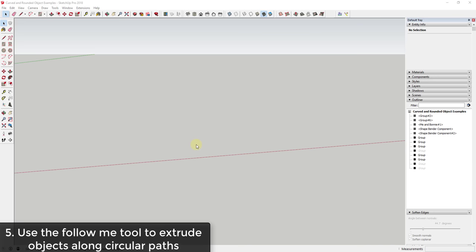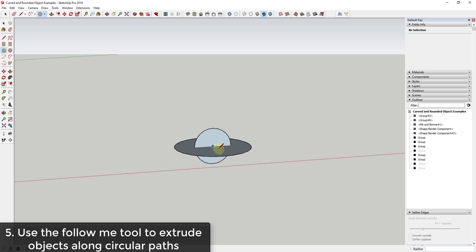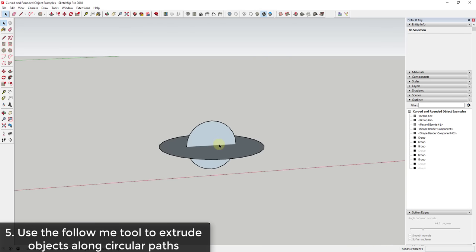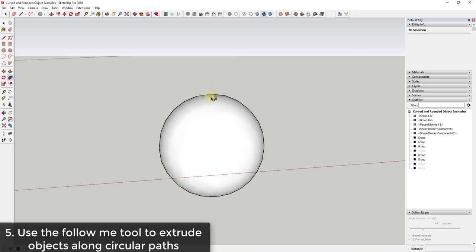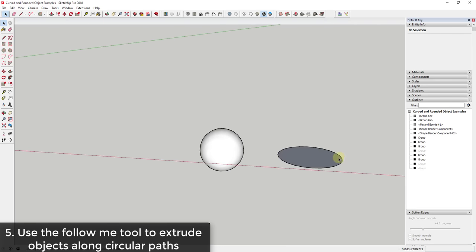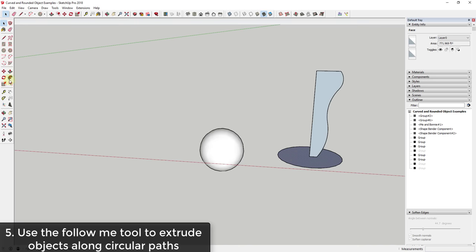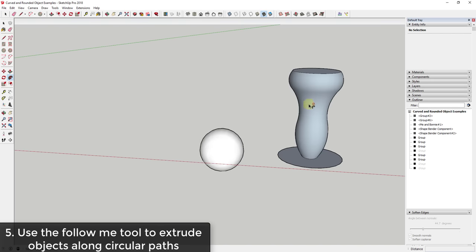The Follow Me tool can also extrude objects in a circle. Draw a circle flat on the ground, then draw another circle standing up in the middle of it — this is how you create a sphere in SketchUp. Just click the object, activate Follow Me, and click the face; it extrudes along the circle to create an uninterrupted sphere. You can also draw a curving profile, select the face, and use Follow Me to lathe it in a circle to create a curved shape centered on that circle.